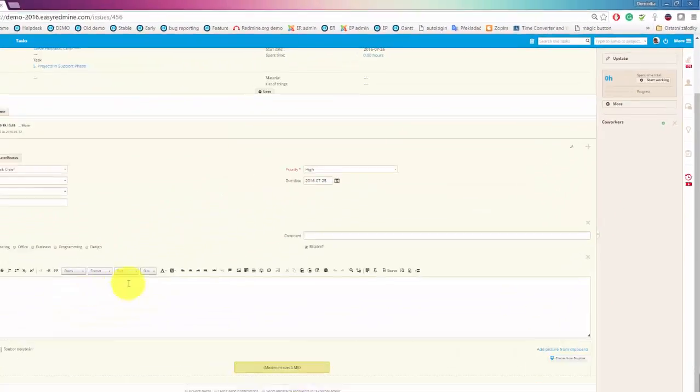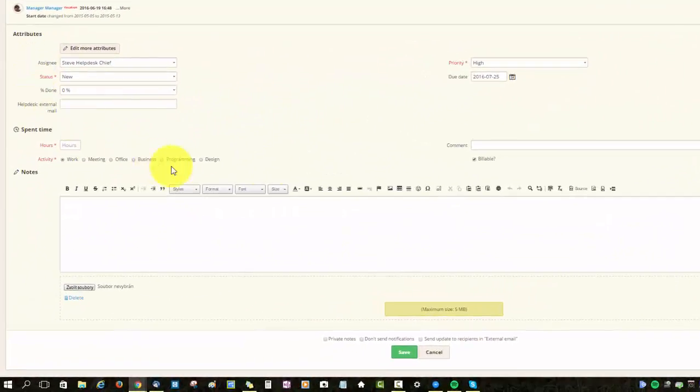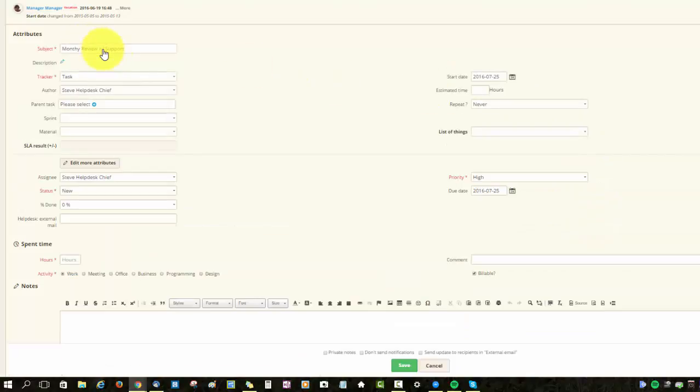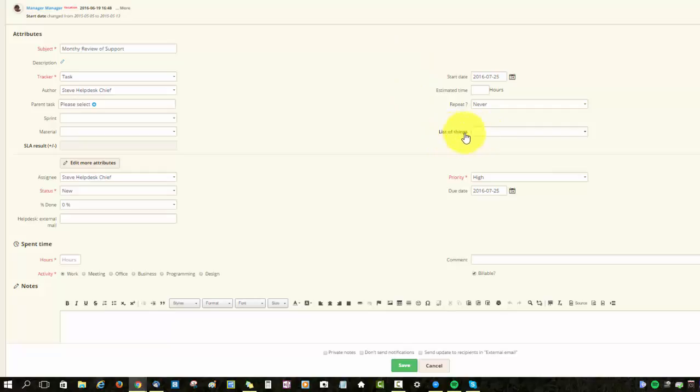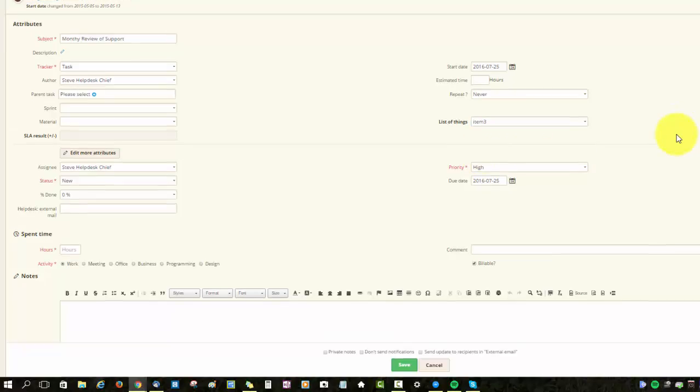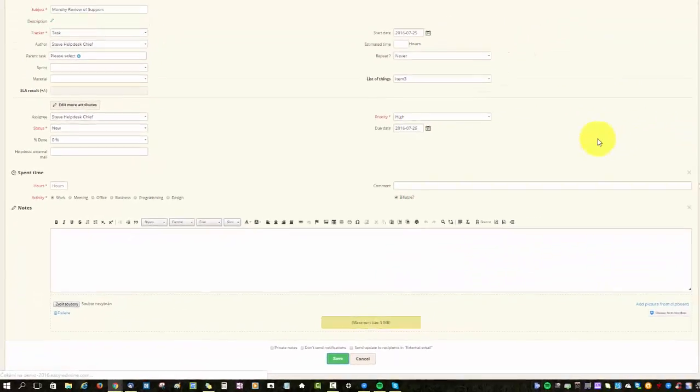And as I mentioned it will not appear here but you will find it under the additional attributes. So just click on edit more attributes and you will find it there. And as you can see here is my list of things and it's a drop down as I have selected. I will now choose the item 3 and save it. And that's all.